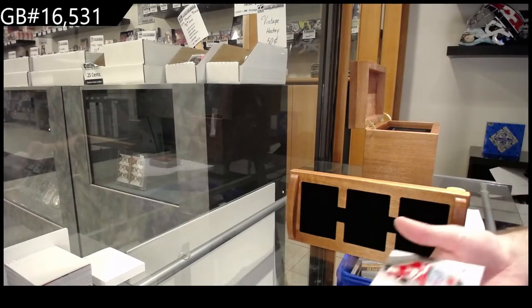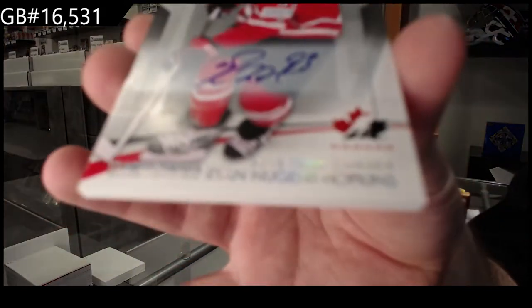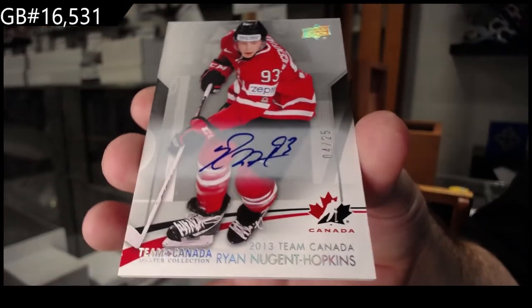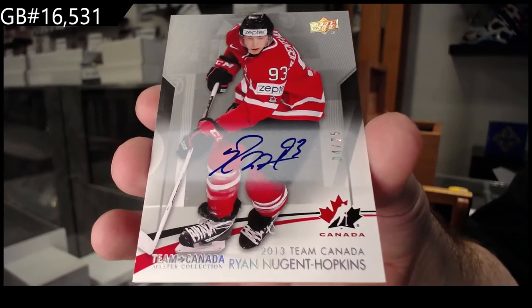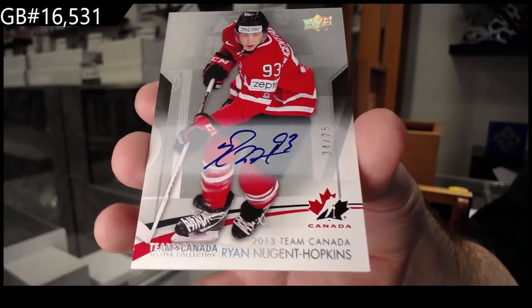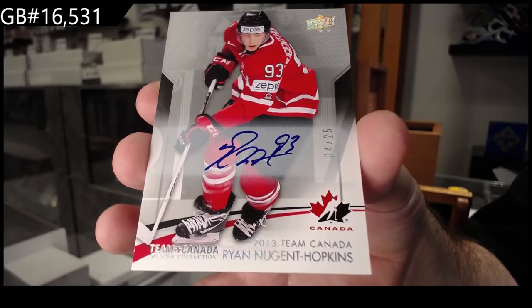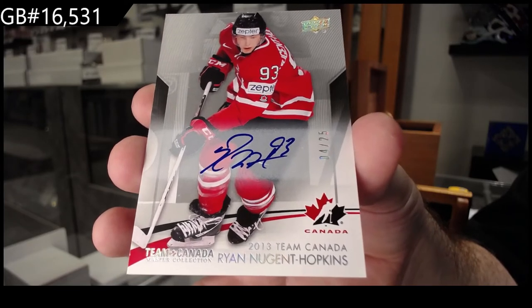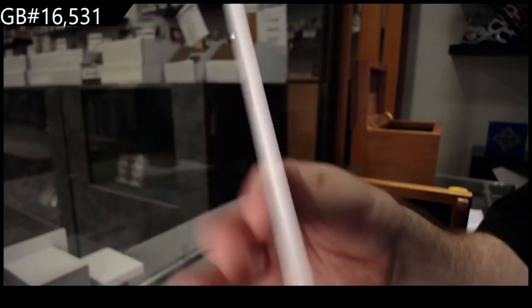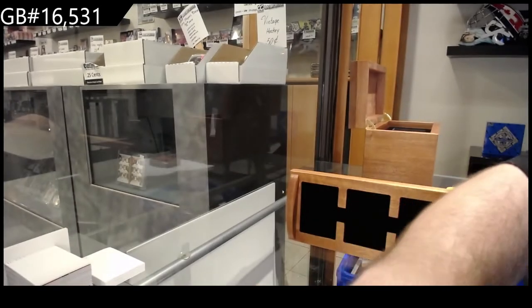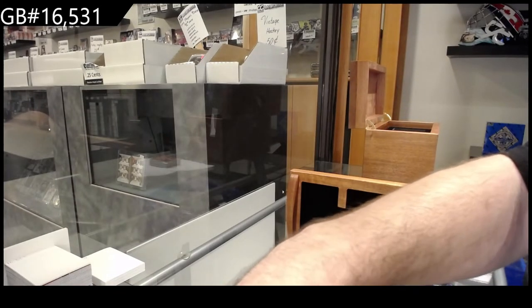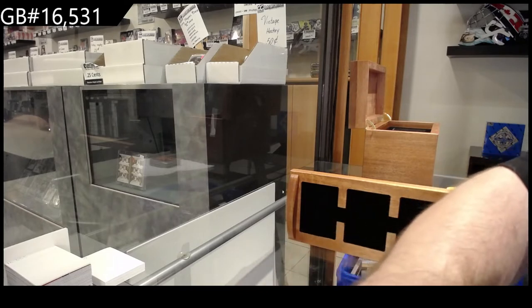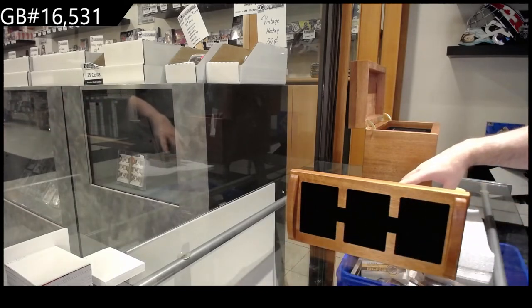Autograph number 2 of 25, Ryan Nugent Hopkins. Base auto. Oh, is it? I didn't even see that. Well, I guess all of them would be wrong then, right? Let me just check that. Yeah, it does, it says jersey. That's funny. I'm curious if the other ones are like that.